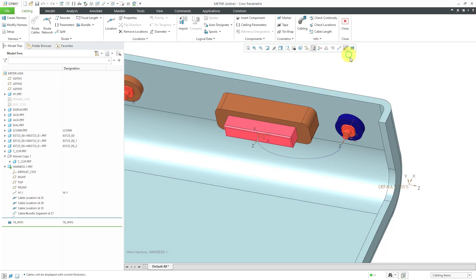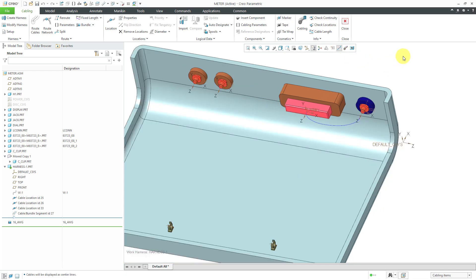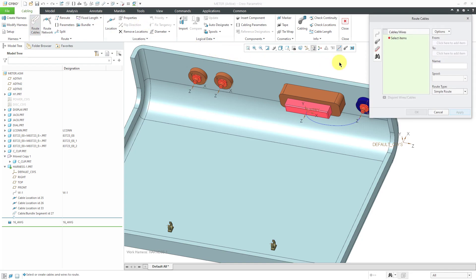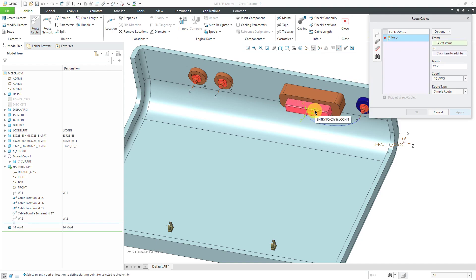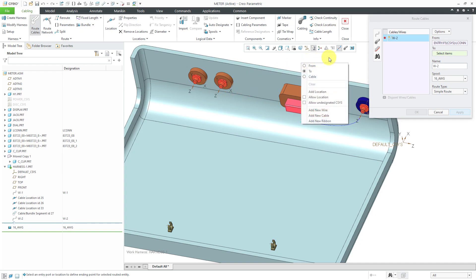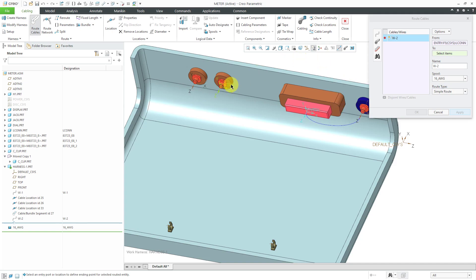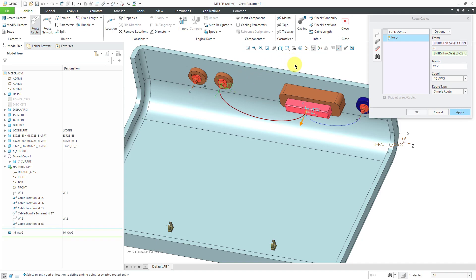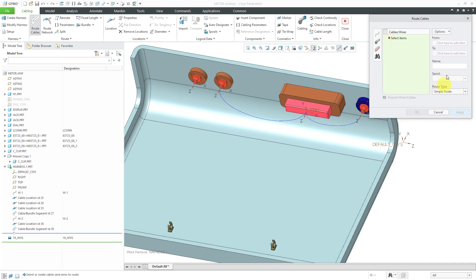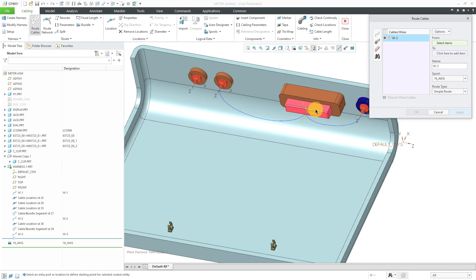A lot of times when I'm cabling, I'm toggling between the center line display and the thick cable display. Next, let's create a couple of wires that go from the Elcon connector to the ones on the left. Again, we go to the Route Cables dialog box and click the button to create an individual wire. Let's go from entry and this time go to this particular coordinate system. Be aware that you can hold down the right mouse button — you get a pop-up menu where you can choose the two collector. I'll select this one over here.